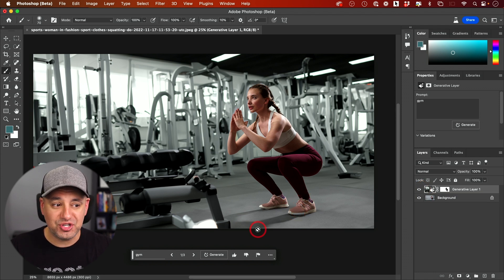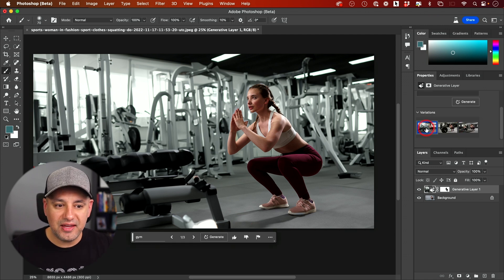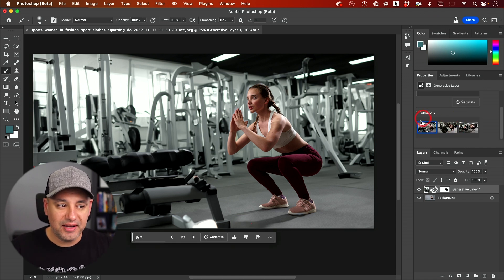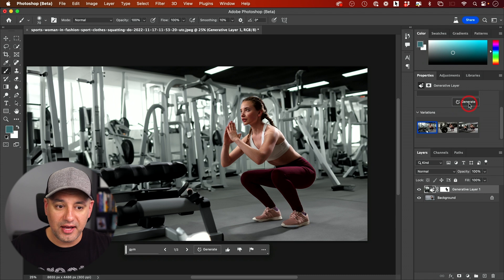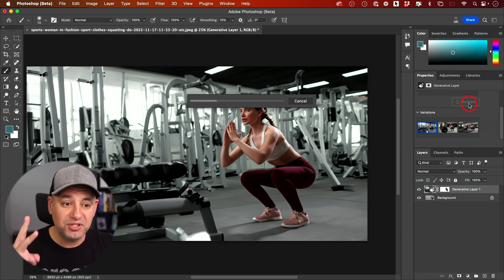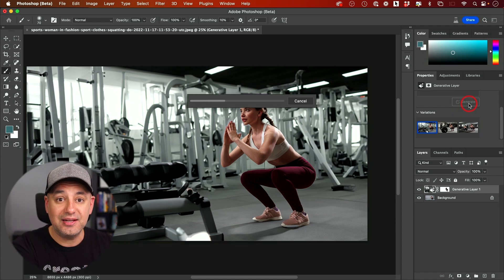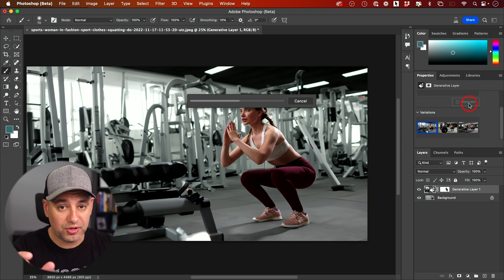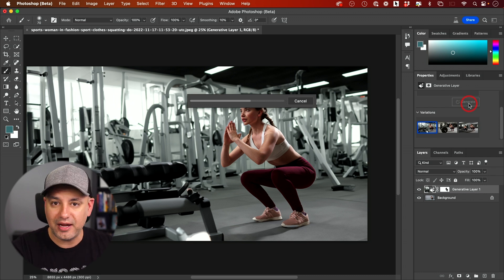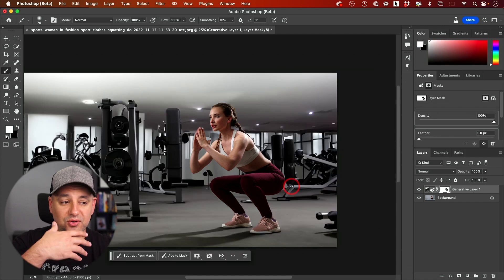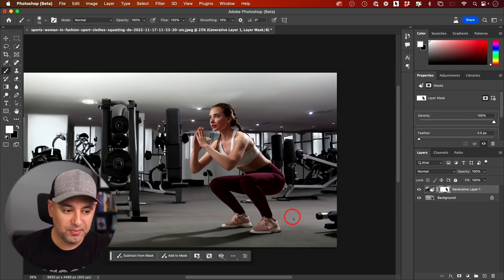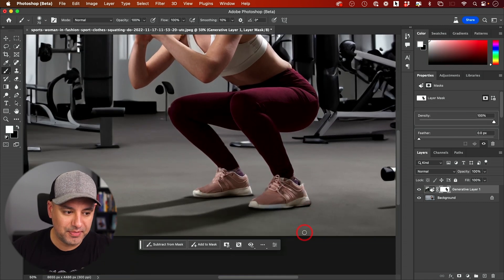Here you get a variations option as well. If I don't like the result at all, I can press generate one more time and it's going to give me three different results again in the gym. But I can change that word or description anytime to get a different type of background too. So now she's in a whole different gym.